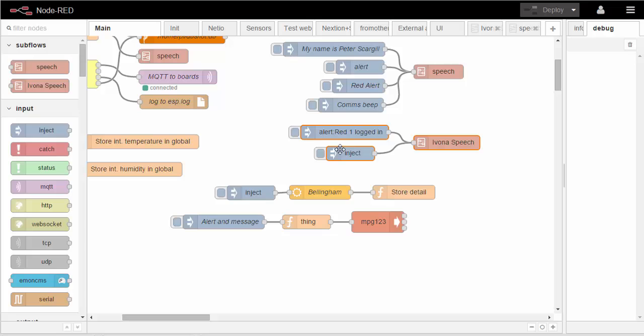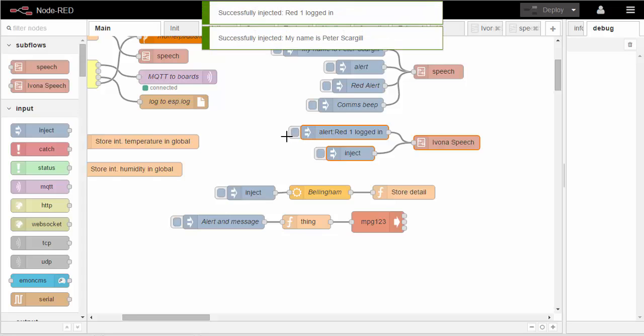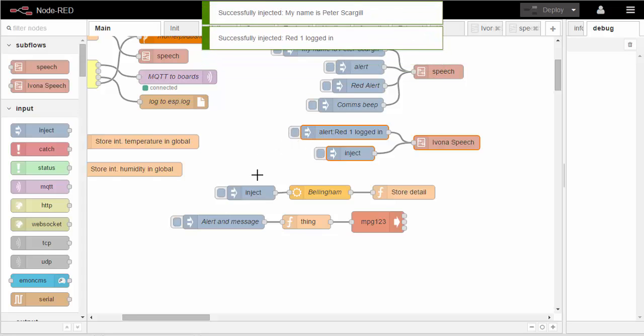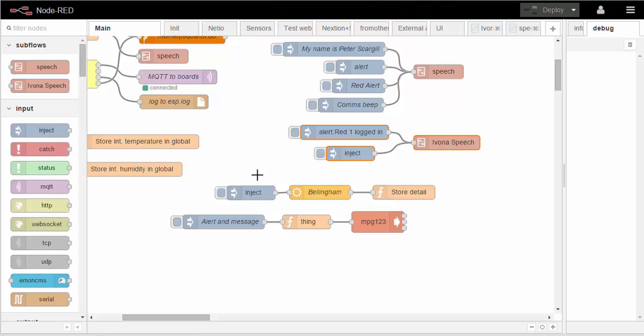So what I'm going to do is I'm going to press one alert and inject and another alert in quick succession here. Read one logged in. My name is Peter Scargill. Read one logged in. So despite Node-RED's need to do everything asynchronously, you'll notice that those three sounds weren't overlapping. So how did we do that?